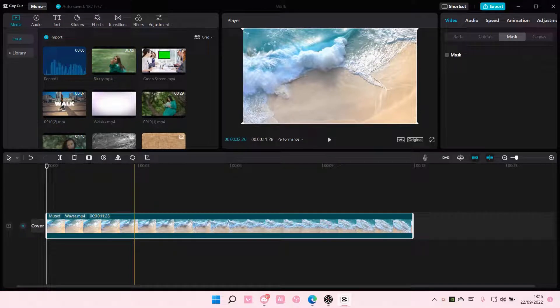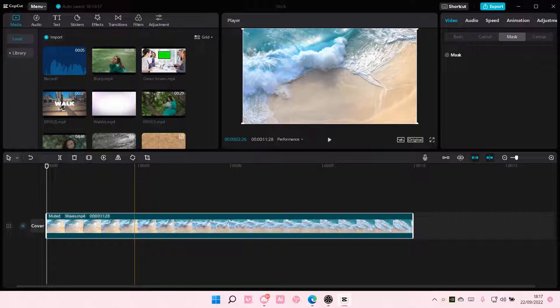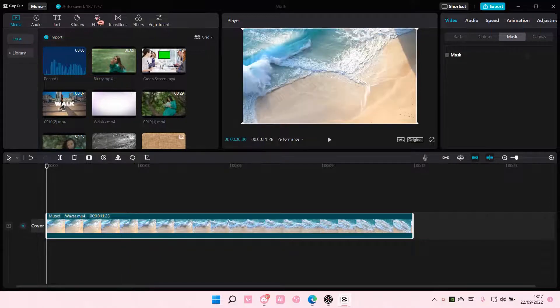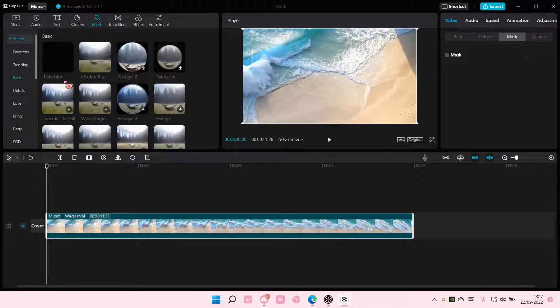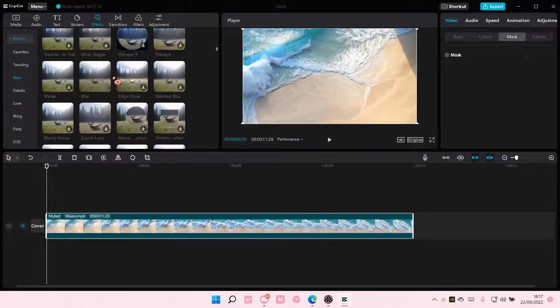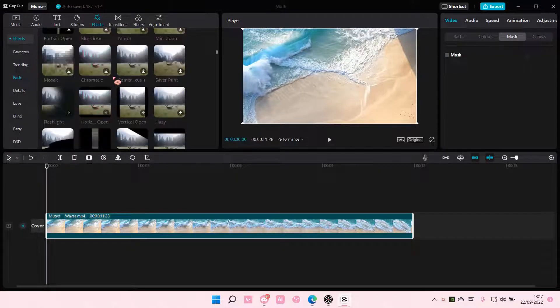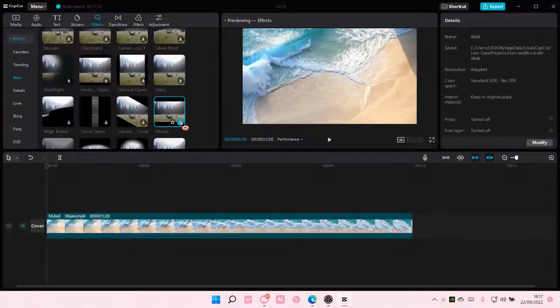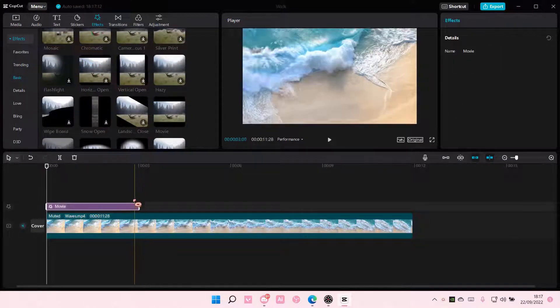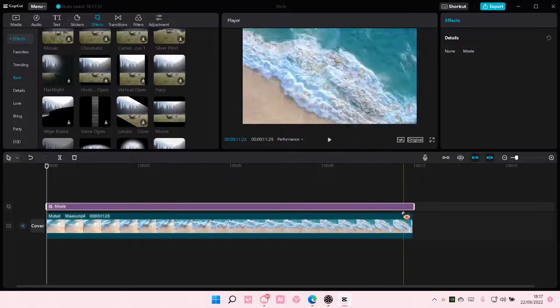Hey guys and welcome back to this channel. In this video I'll be showing you how to add cinematic bars on CapCut PC. It's actually super simple. You're just going to go to effects, go to basic, and find the effect called movie. Select it and add it to your video.